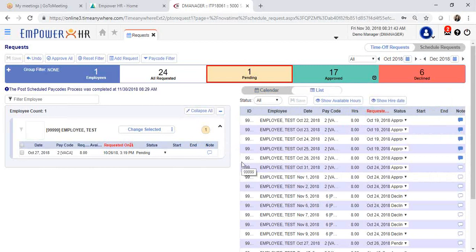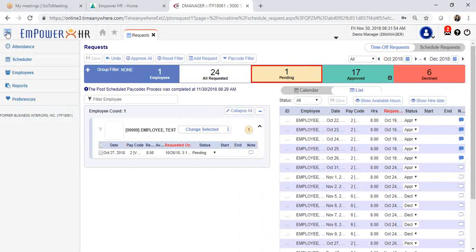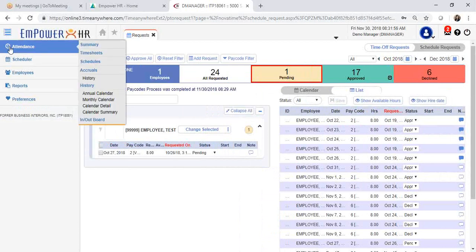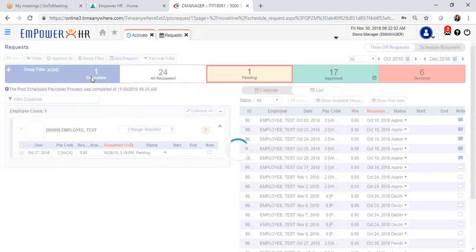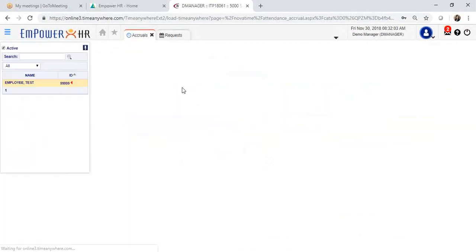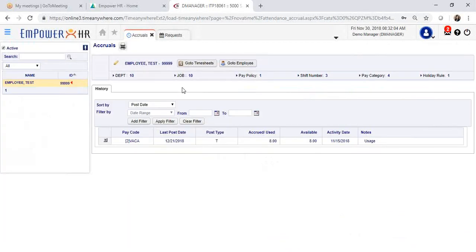If you would like to see employees' balances in more detail, you can access that information as well. Click on your action bar, select attendance, accrual history. This will open up your employees' accruals page.